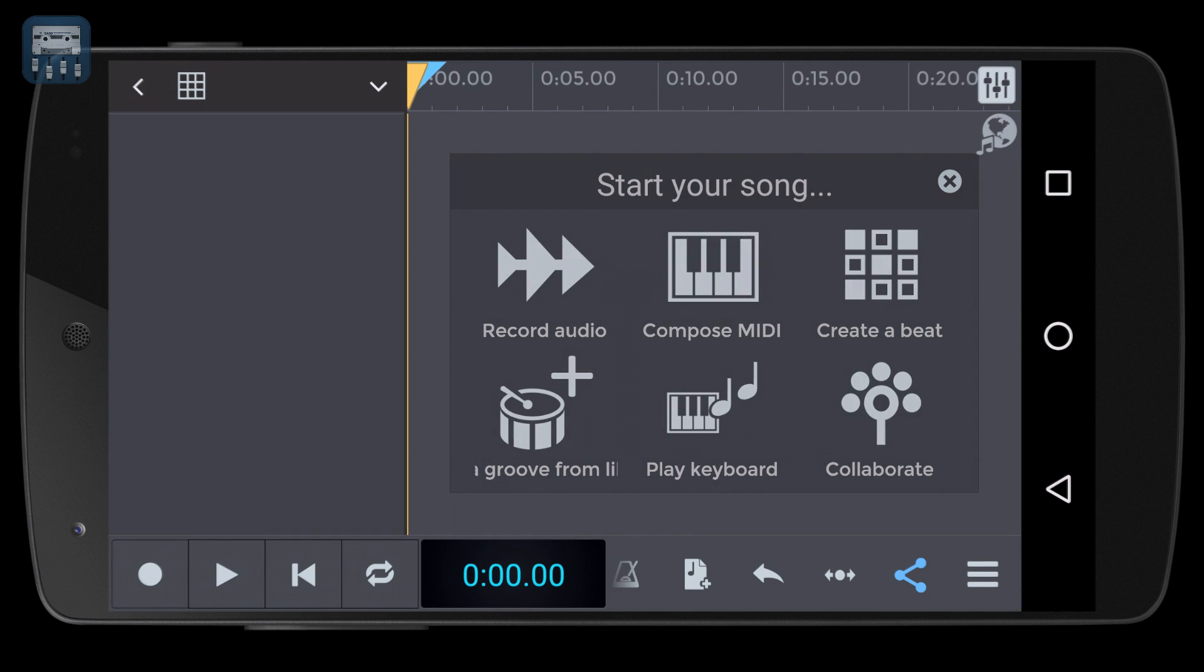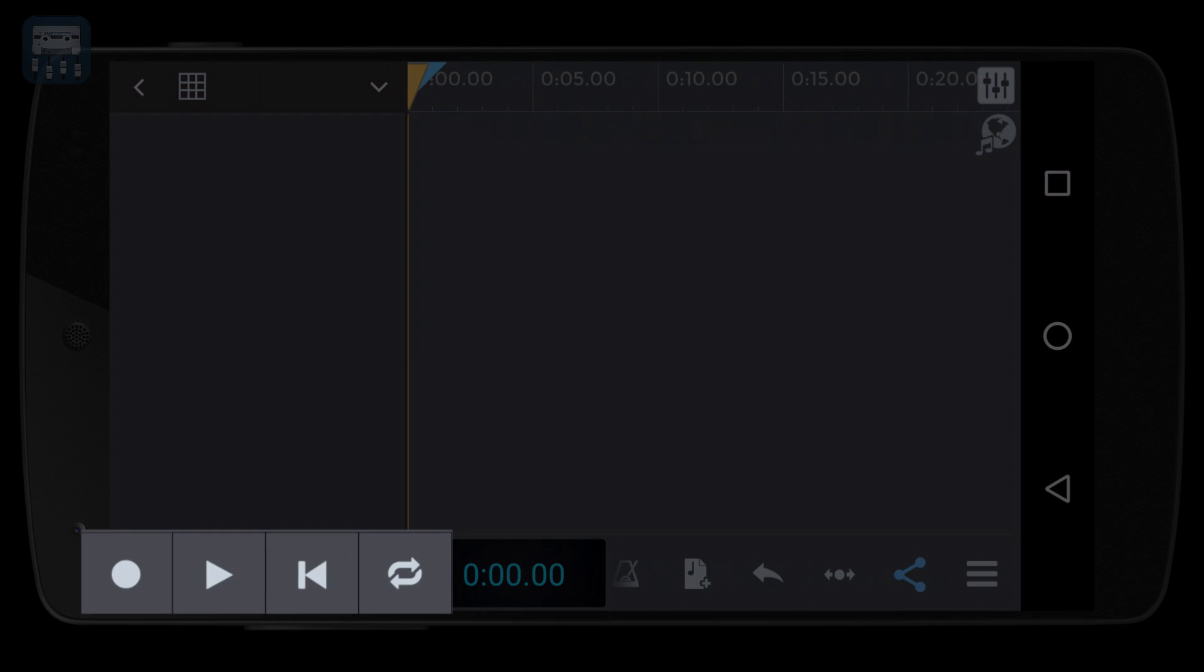At the bottom left, you'll see the transport bar, in which you'll find the recording button, the play button, the rewind button, and the loop timeline section,